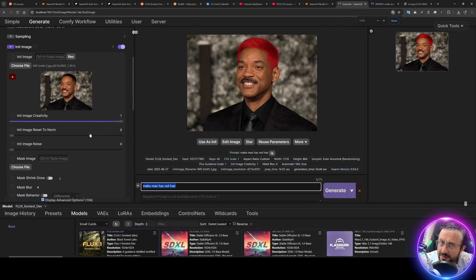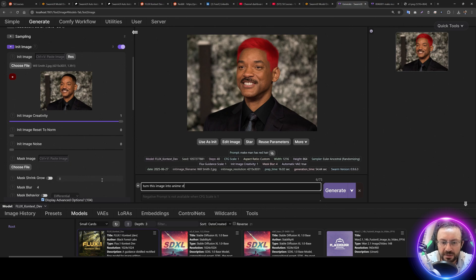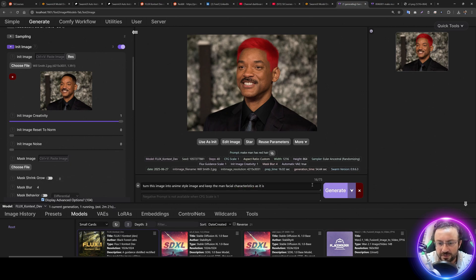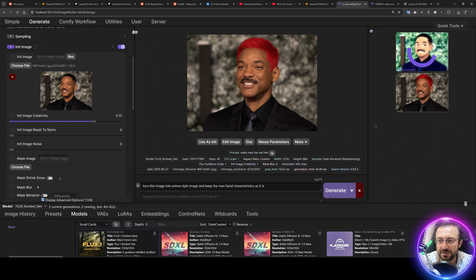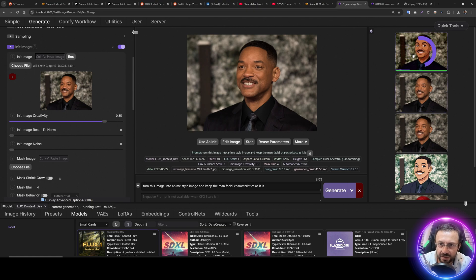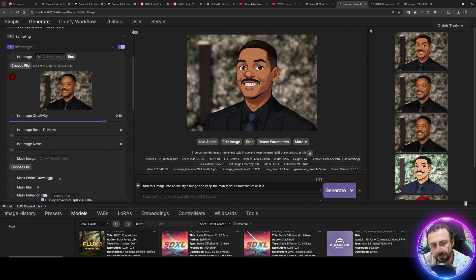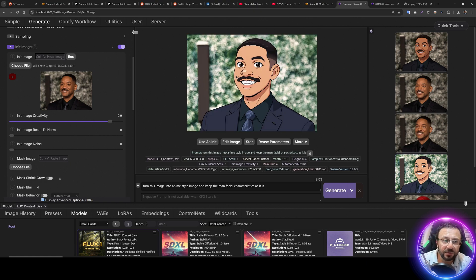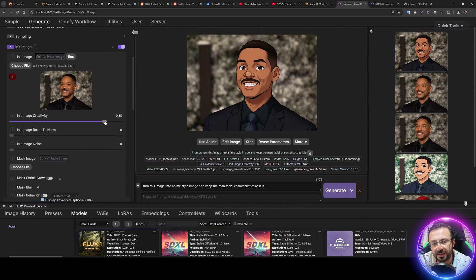Let's see when init image creativity is useful. Prompt: 'Turn this image into anime style and keep the man's facial characteristics as they are.' Generating with init image creativity at 1 versus 75 to see the difference — this is like ChatGPT image editing. With creativity at 75 we see one result, at 80 another, at 85 we get more resemblance. It is up to you to decide: if you want more changes go higher, if you want fewer changes go lower.